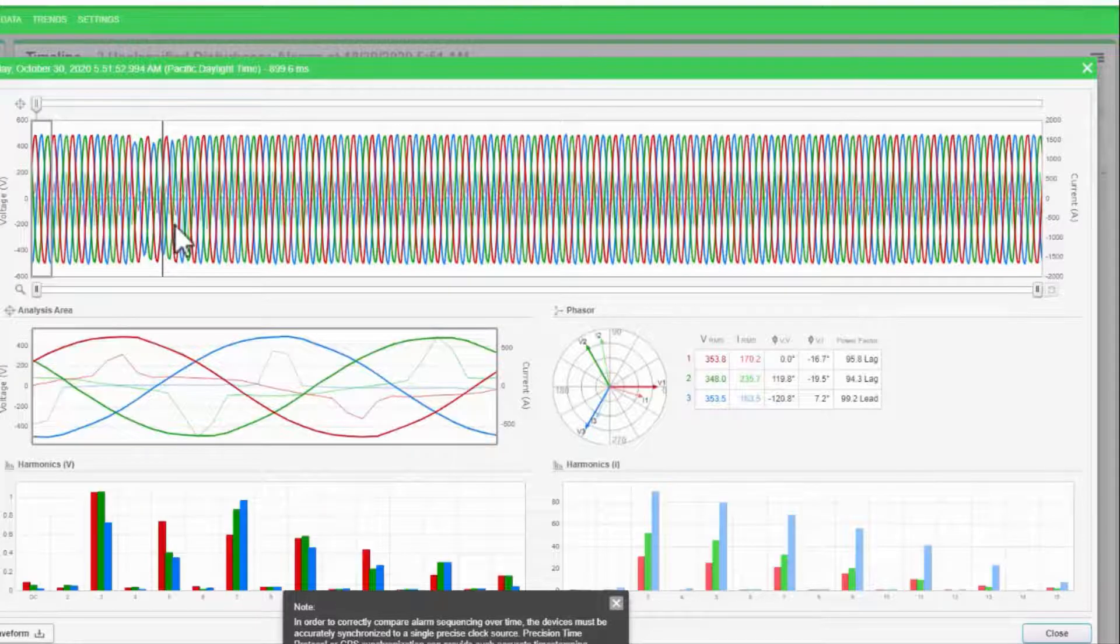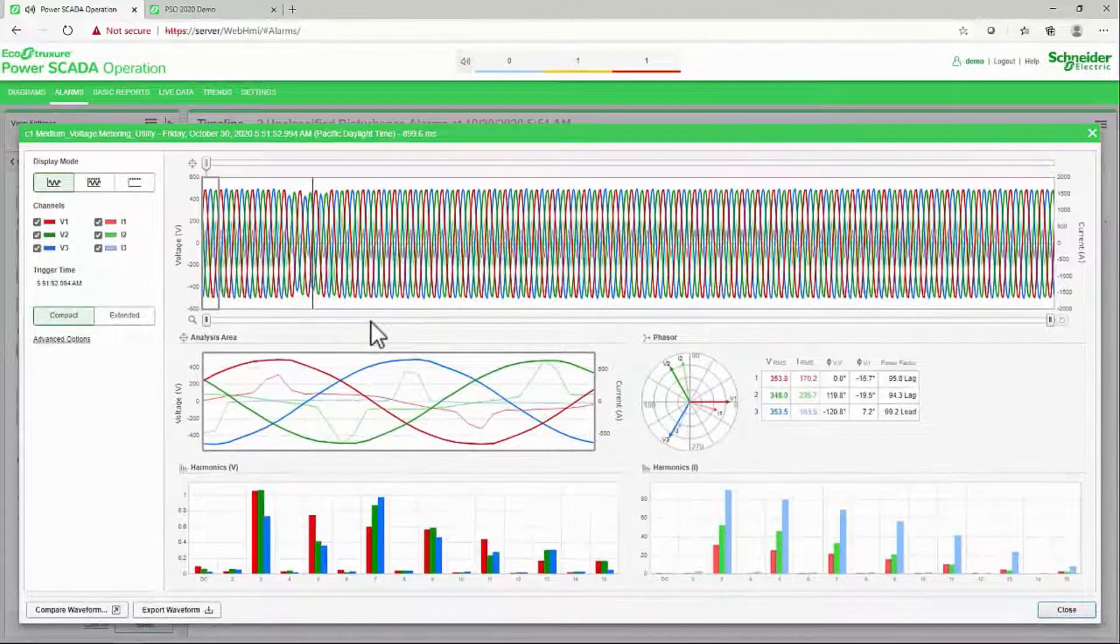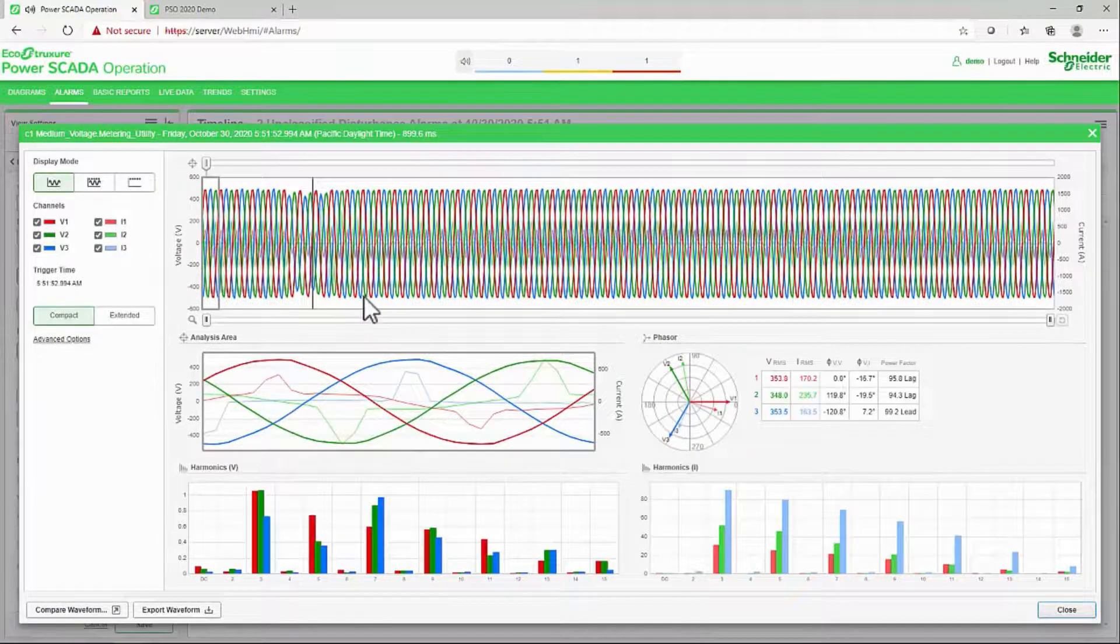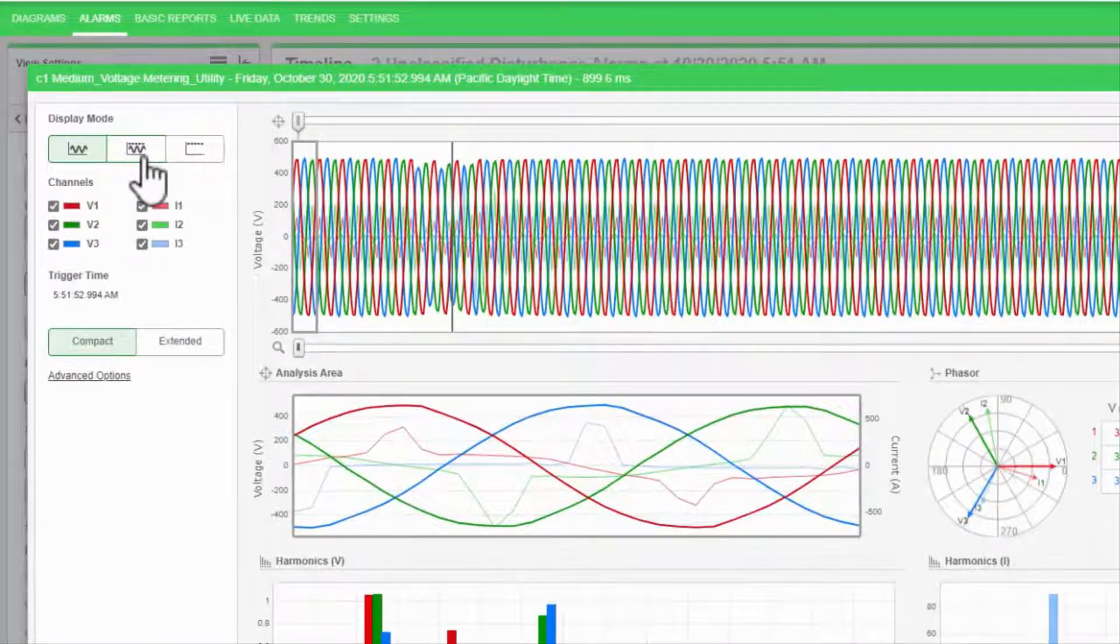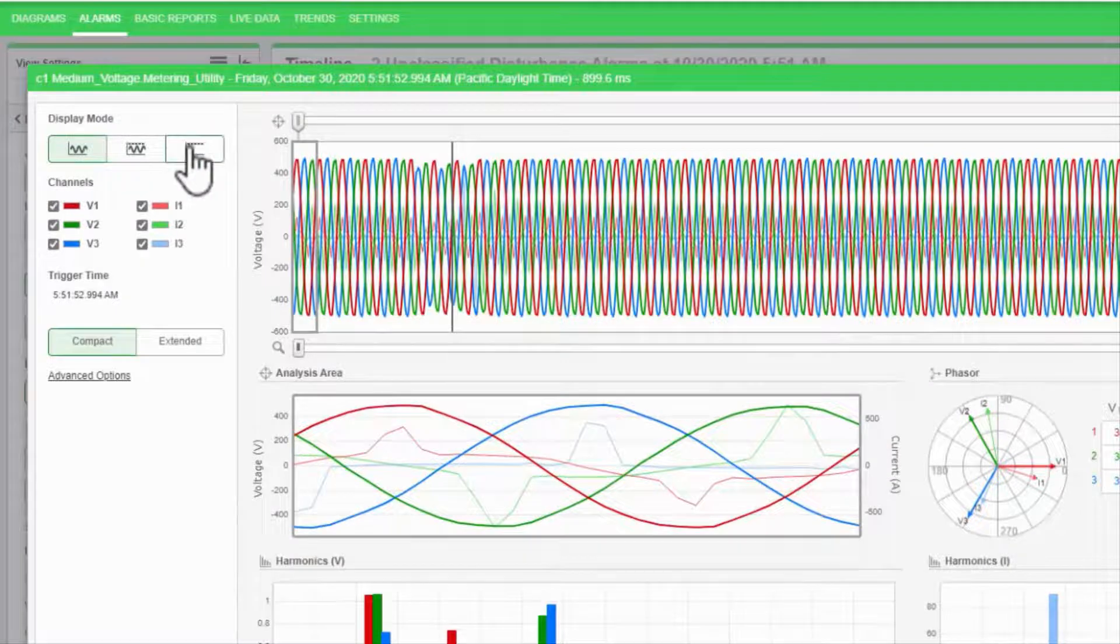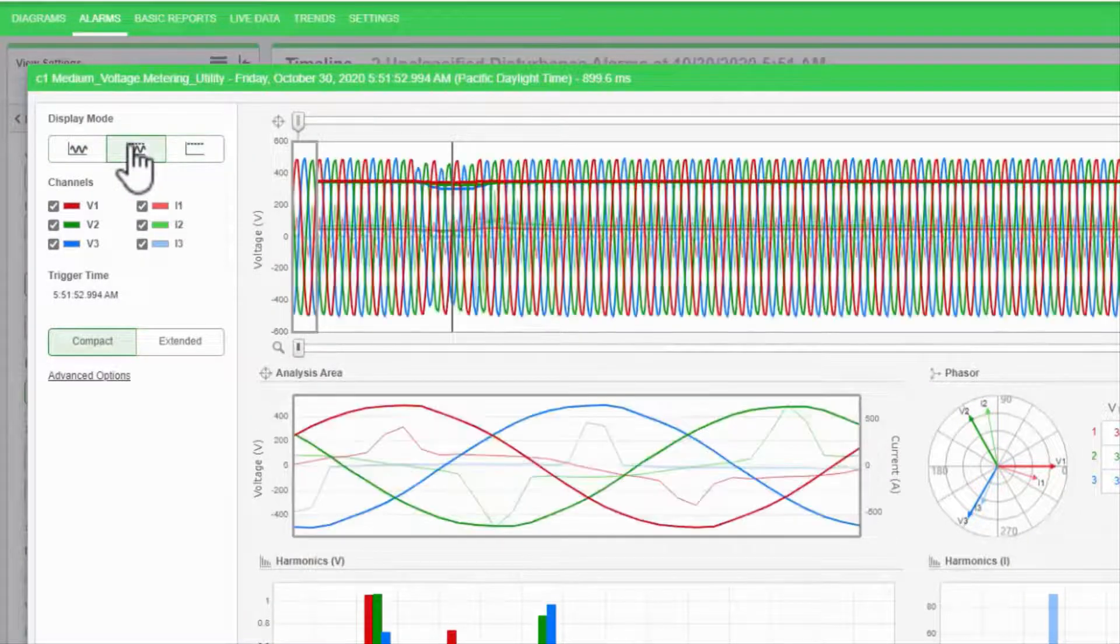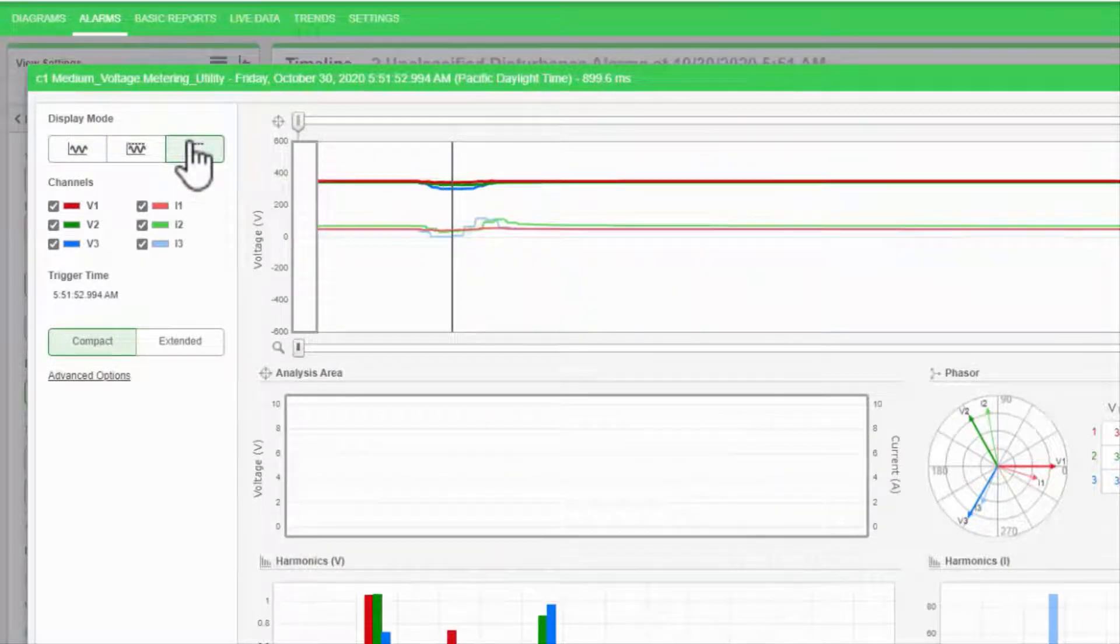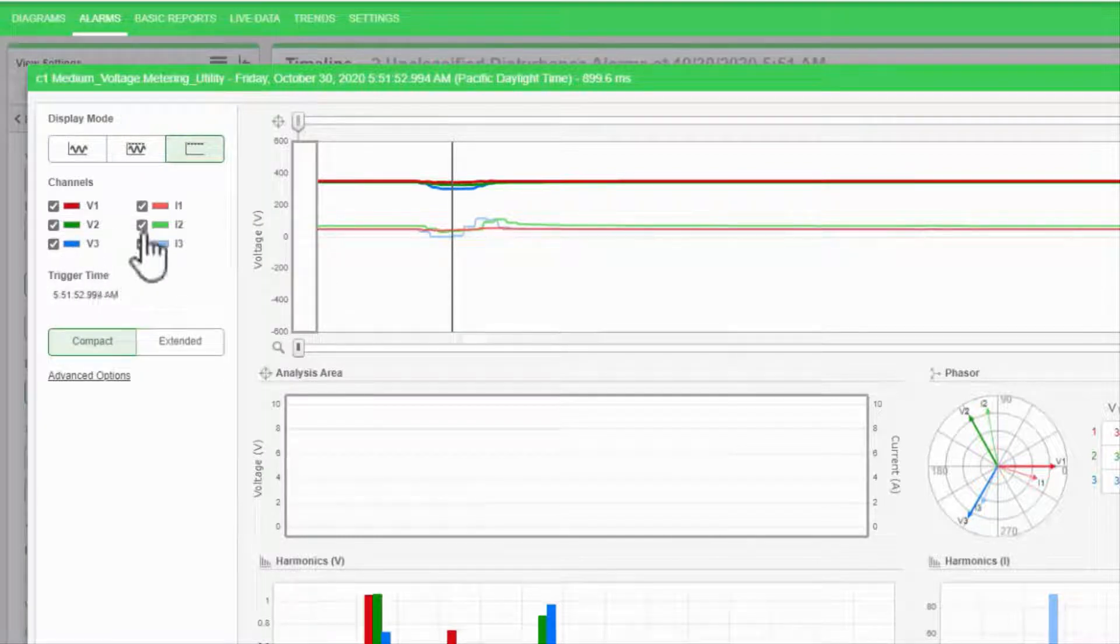At the top of the page, I have the main waveform trace. To the left, I can change this to display peak to peak, RMS, or both. I can also disable different channels if I need to clean up the view.